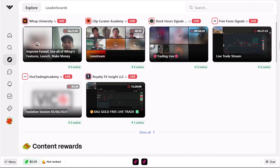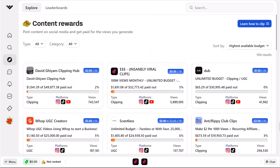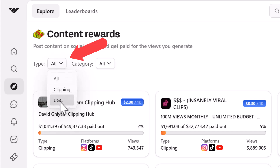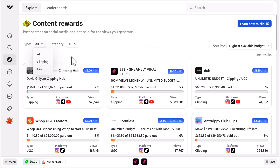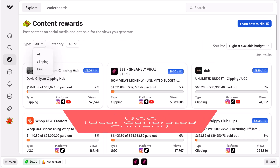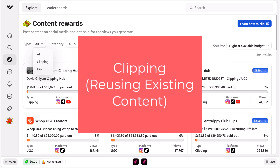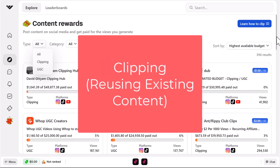Now you want to scroll down to 'Content Rewards' here and click on 'Show All.' This shows us all the different people that will pay us to create content for them — these are called communities. Under 'Type' you can see there is UGC and clipping. UGC means user-generated content, which can be with your face or completely faceless, and clipping is when we create content by reusing existing content.